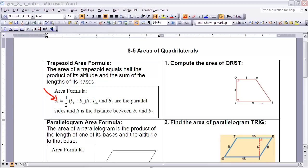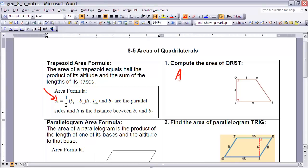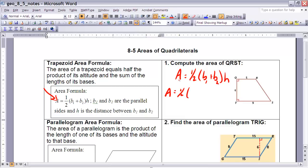I'm going to use those values and plug them into the formula. The value 6 represents the altitude of that trapezoid because it's perpendicular to both bases. I'll start by writing down the formula: Area equals one-half times (b1 plus b2) times h. Plugging in what I know: one-half times (5 plus 9) times h, where h equals 6.